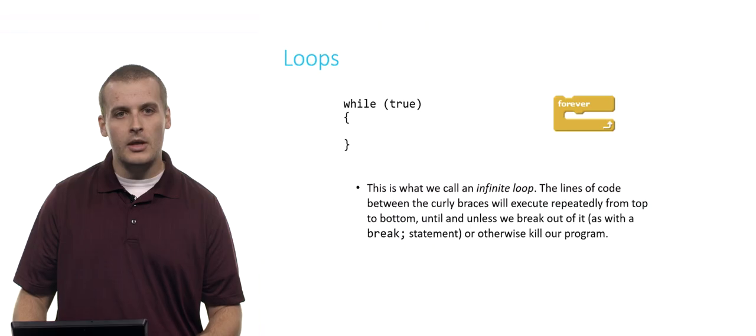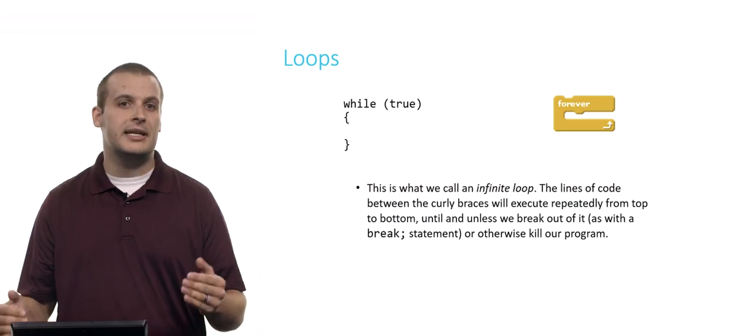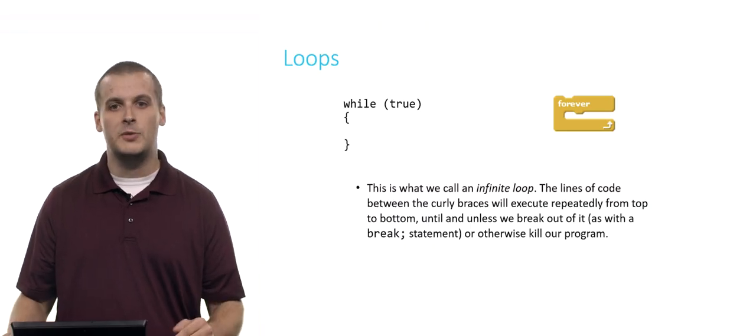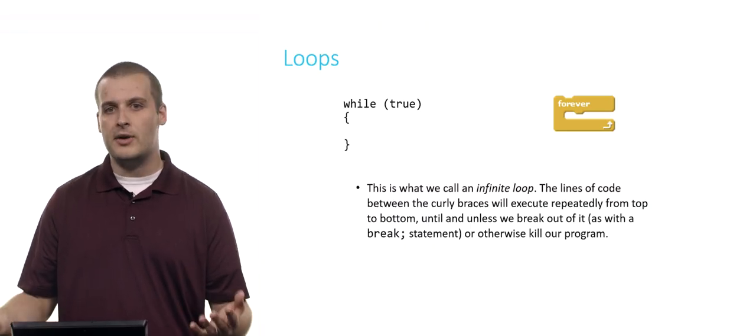Which incidentally, if you ever find yourself in a situation with an infinite loop and you don't know how to stop your program from running, just hit Control and C, and that'll kill your program for you. But this again is called an infinite loop, a loop that will run forever.